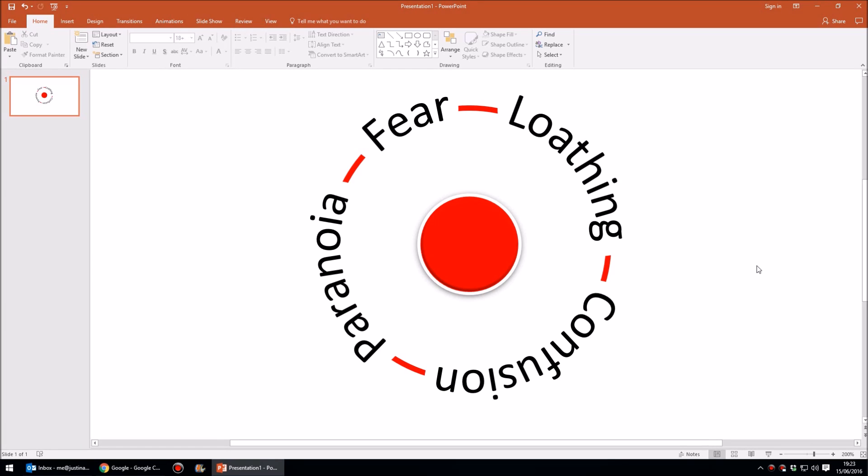Hello! In today's tutorial I'm going to show you how to create text that follows a circular path like this.